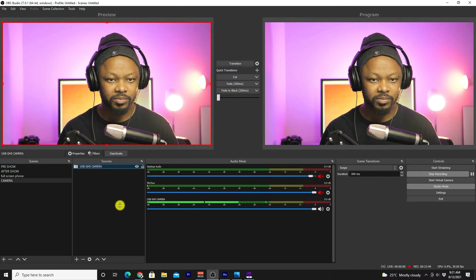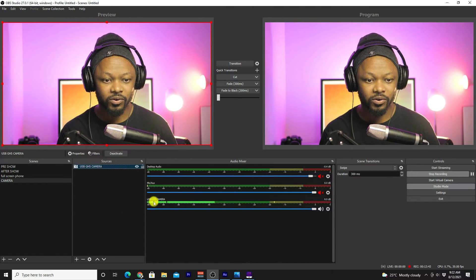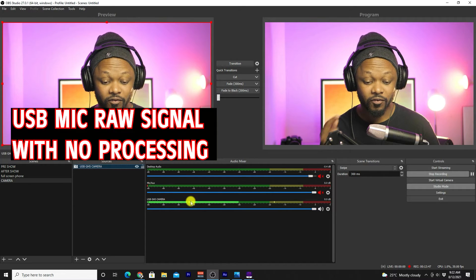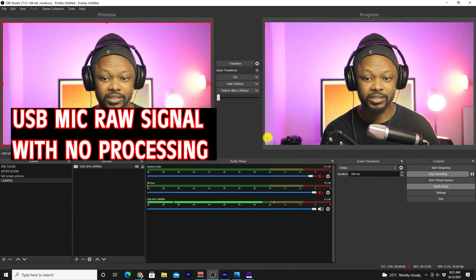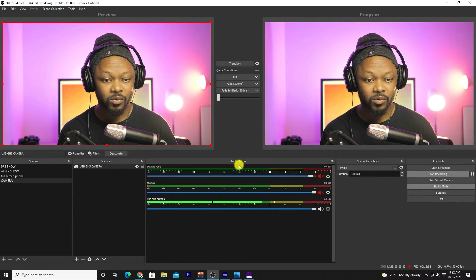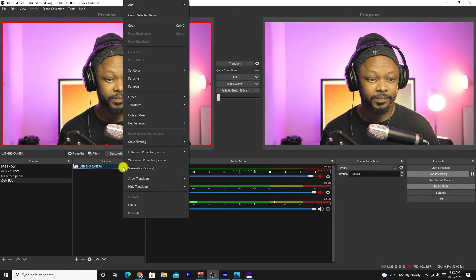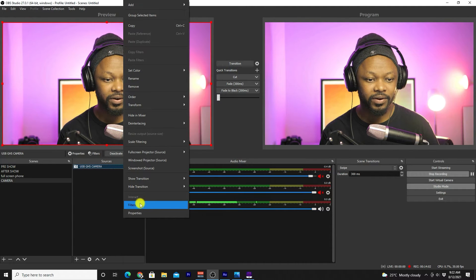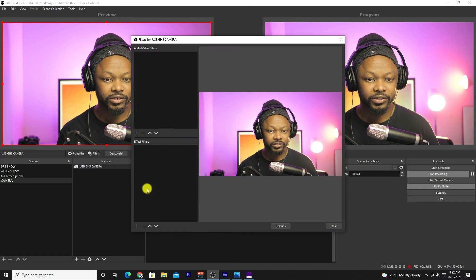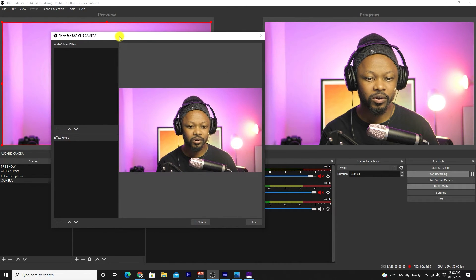Let's head to OBS right now. As you can see, this is my camera and the USB microphone, and you can see the signal coming from the USB microphone. I'm going to right-click on the USB GH5 camera source and go to Filters — this is where we're going to do all the juicy stuff.